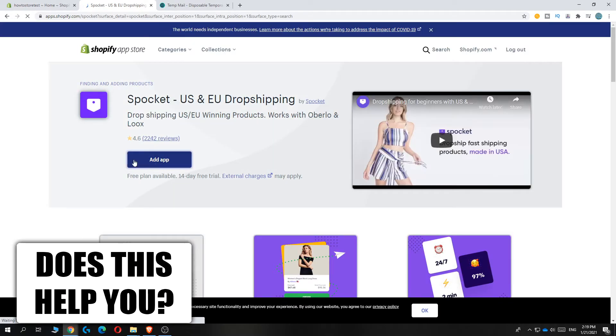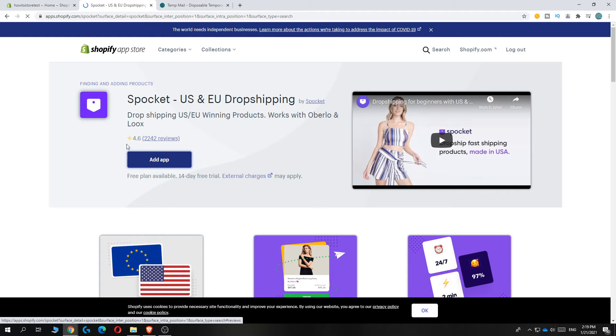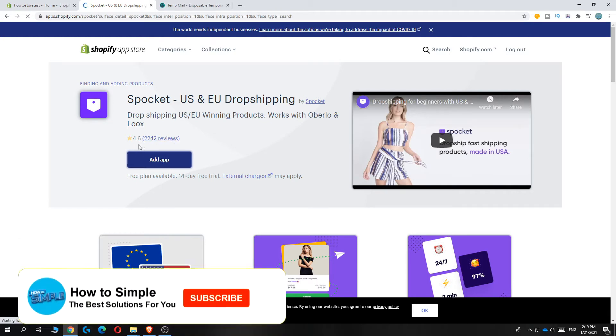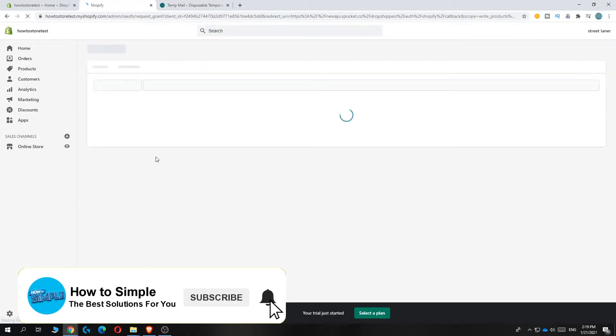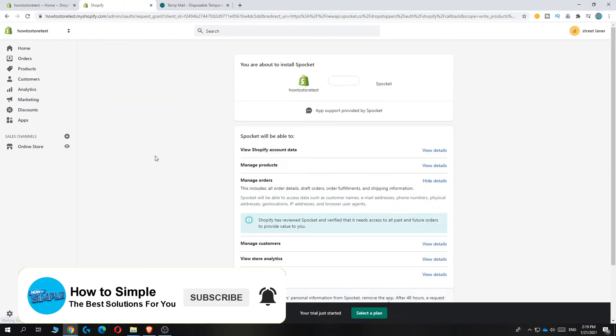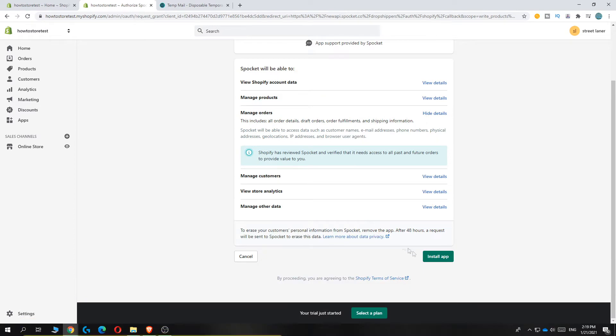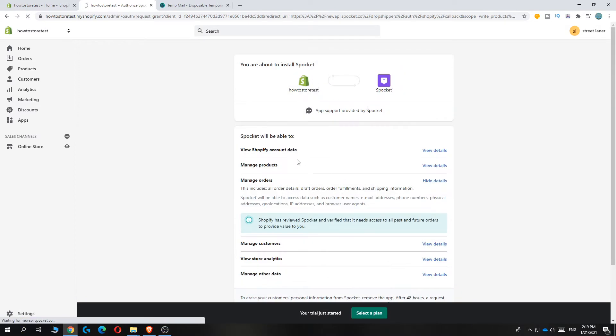Hit add app. As you can see, it has great ratings, over 2,000 reviews. And now we have to install app down here. So it's going to download on the Shopify store.